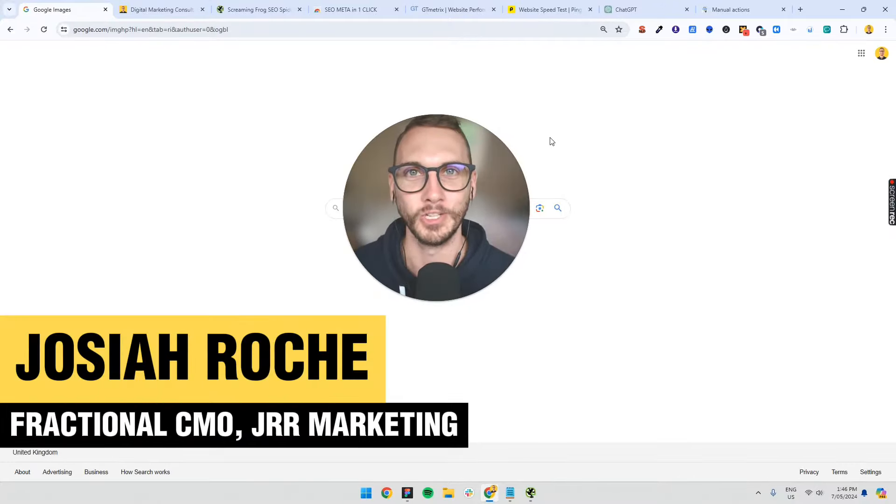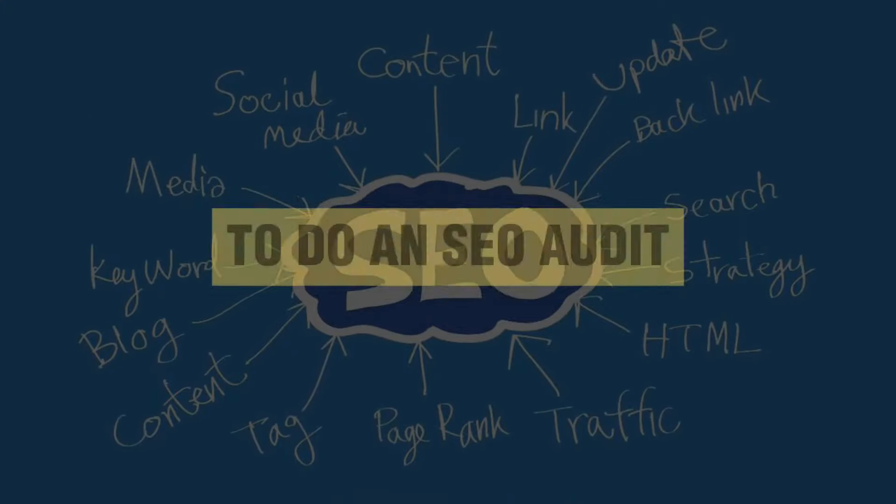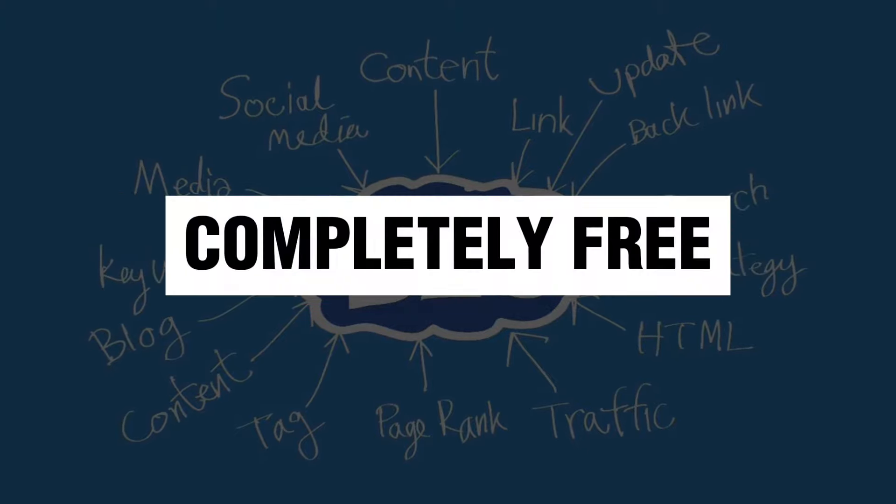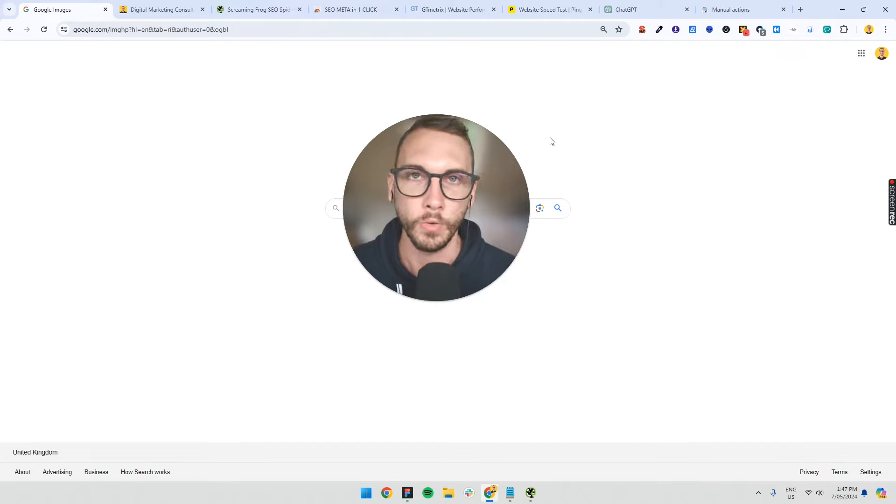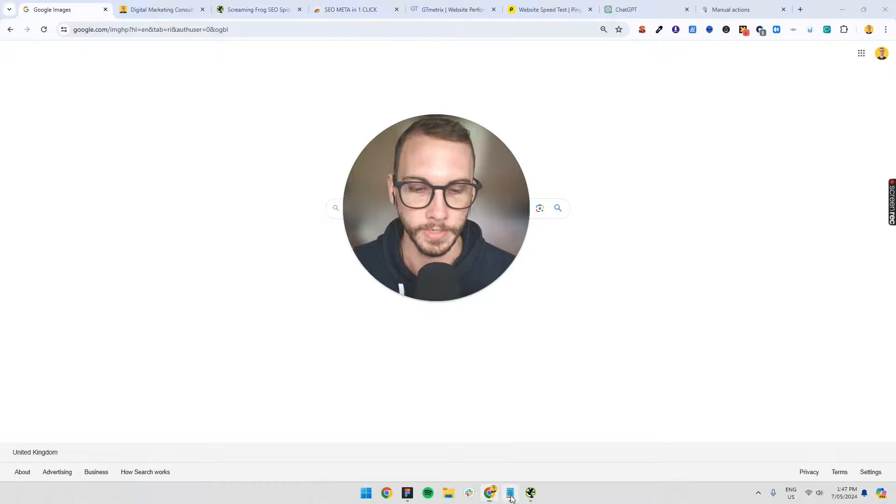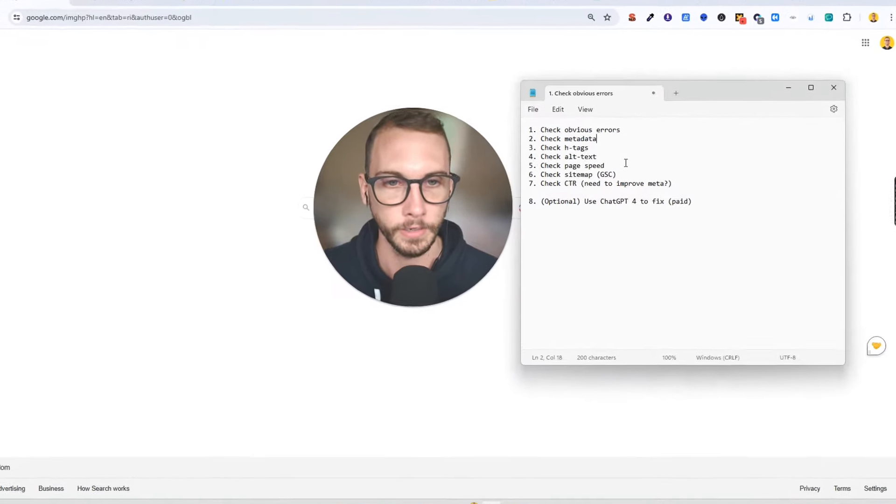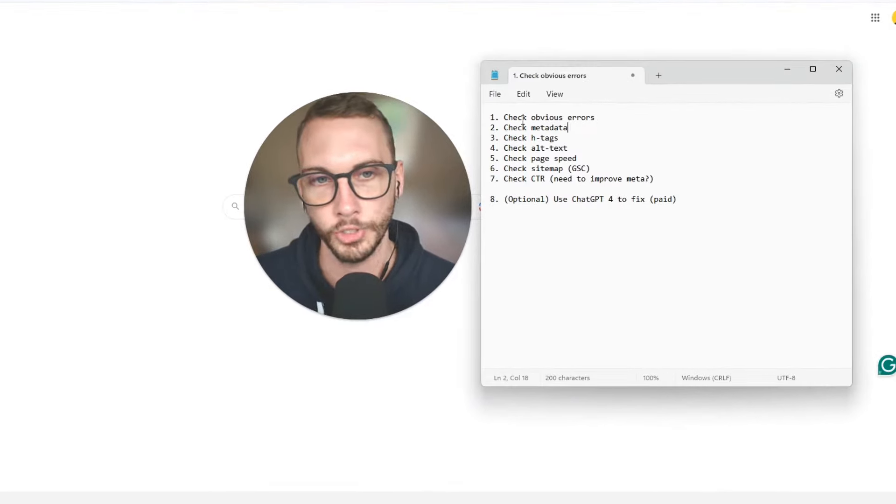Hey, welcome back to the Conversion Clinic. In this video, I'm going to show you the fast and easy way to do an SEO audit completely for free. Now, it's not the most optimal, but this will get you started. So all you need to do is open up this checklist that I have, and I've got some seven steps here.